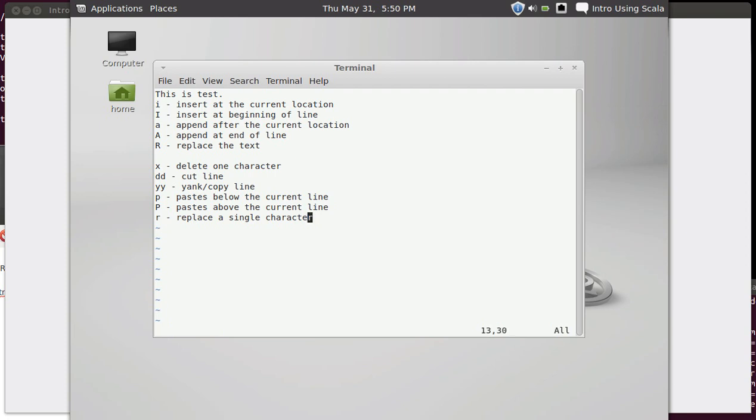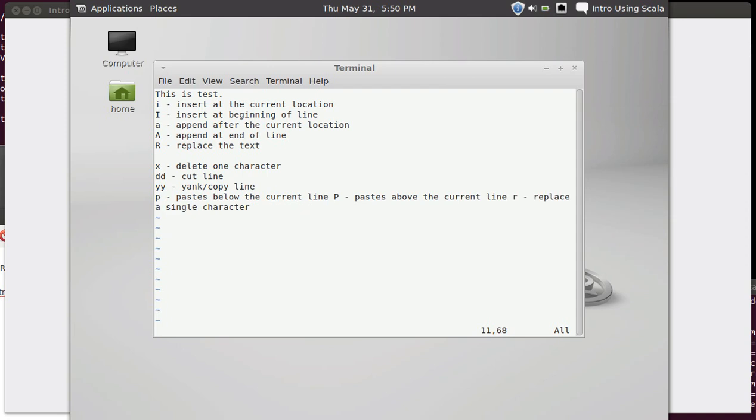Capital J does an operation called a join where it takes the line below and brings it up to the end of the current line. So I just hit J, J and that pulls it all up together onto the same line there.